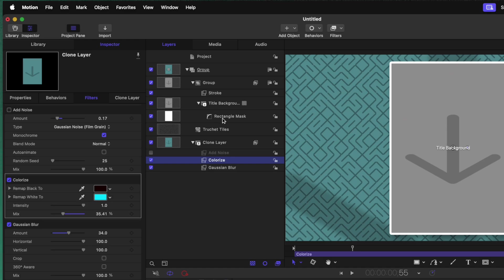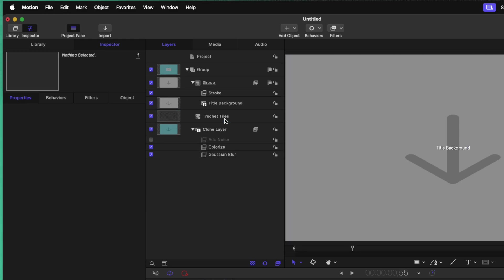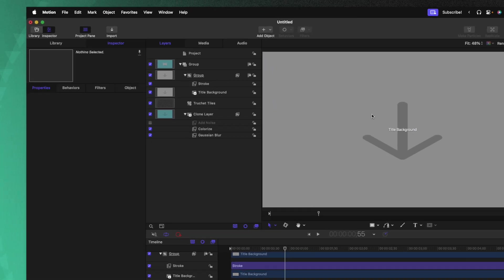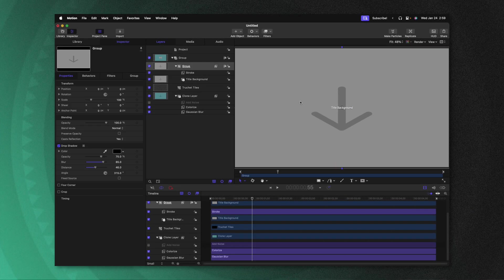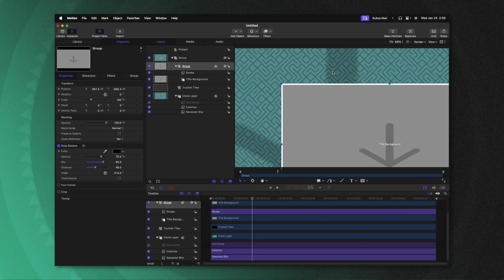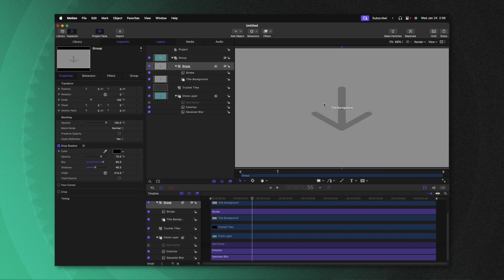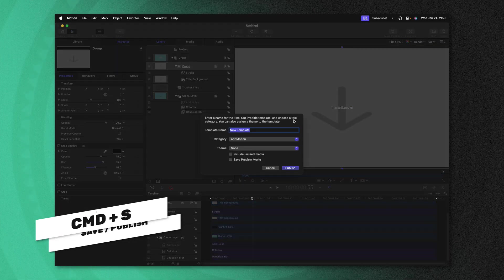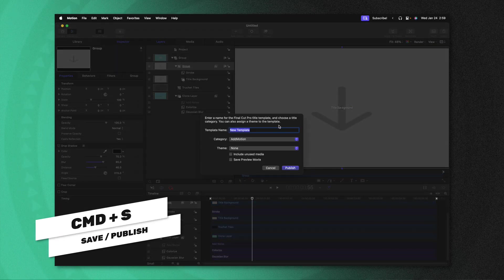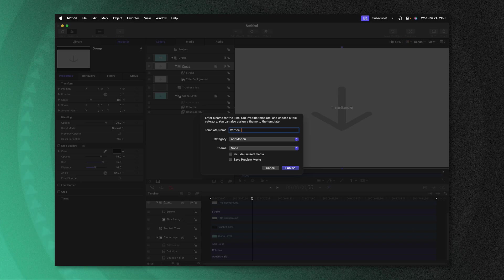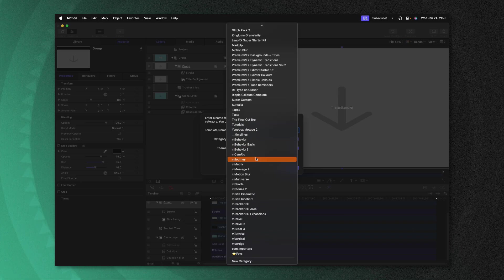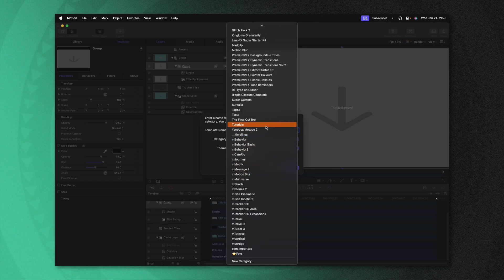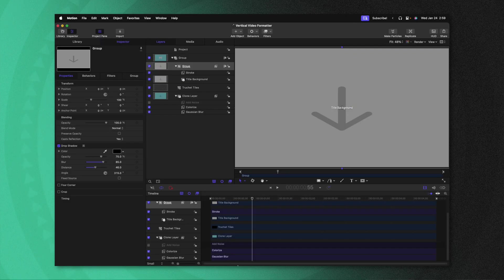And then finally, before we publish this, we need to select our rectangle mask and go ahead and delete that. Everything is going to go back to exactly how it was. However, if I move this title background, you'll notice that everything is still there. I'm going to push Command S to save it and we can just call it whatever we want. I'll just call it vertical video formatter. And from there, we can go into our categories and I'm going to throw this into my tutorials category.